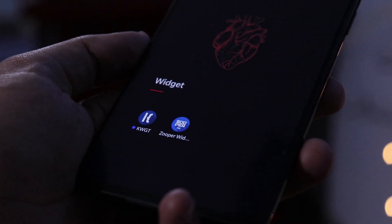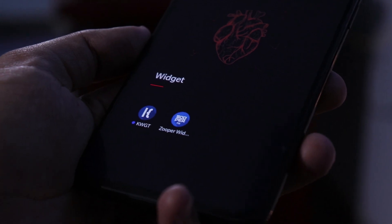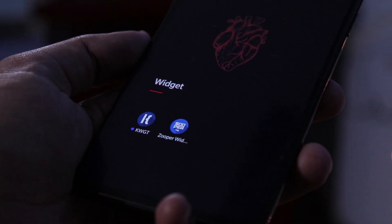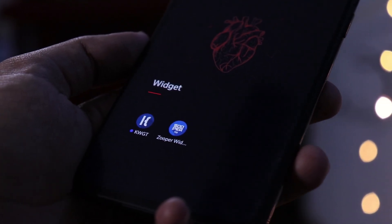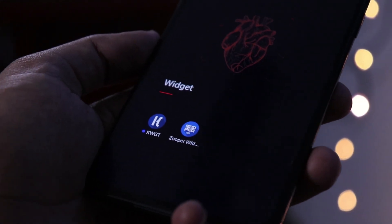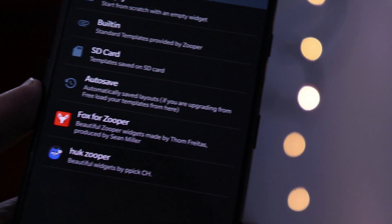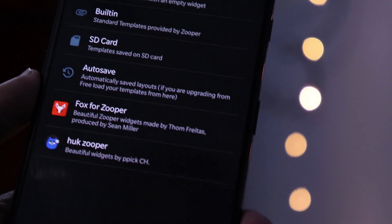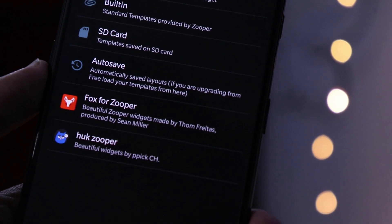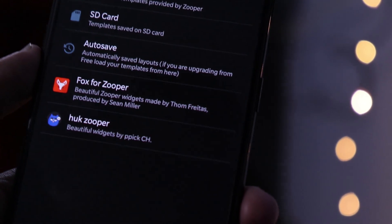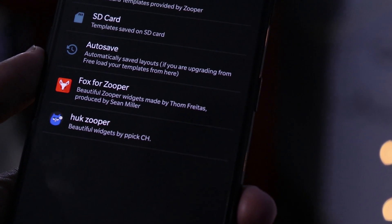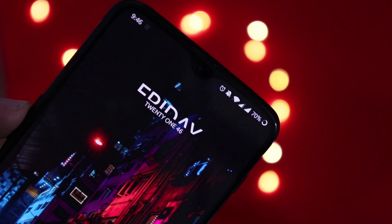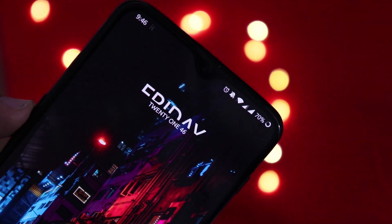Now coming to widgets, here are two widget apps you must try: Zooper Widget and KWGT Widget Maker. This app can support other apps like Fox for Zooper, which increases your collection of widgets even more. Here's what I'm rocking right now.